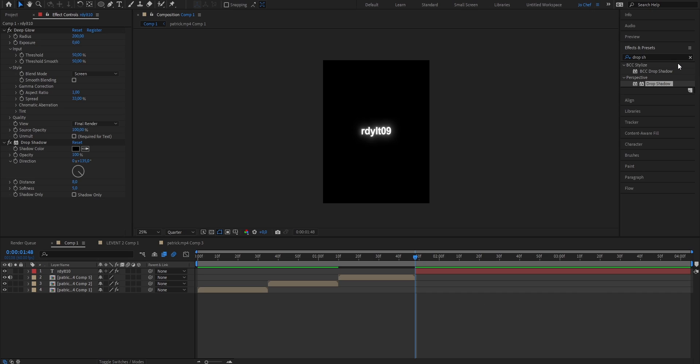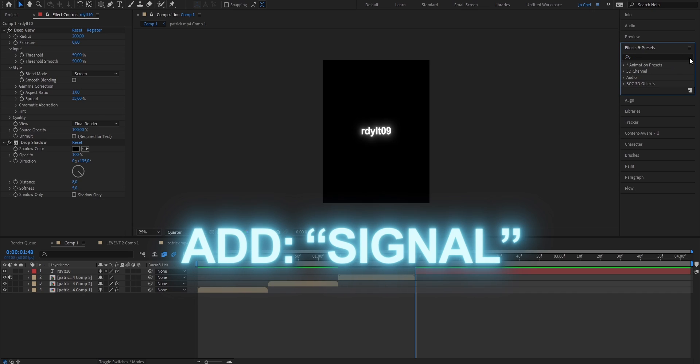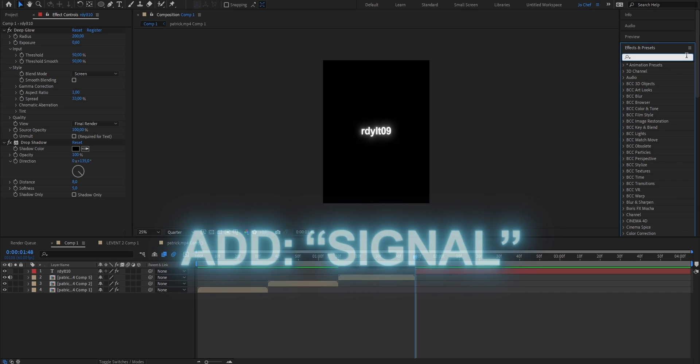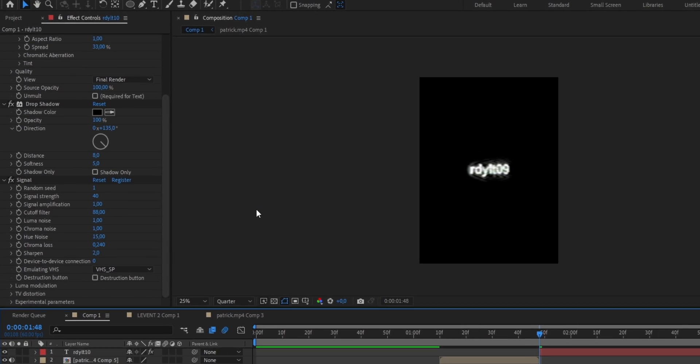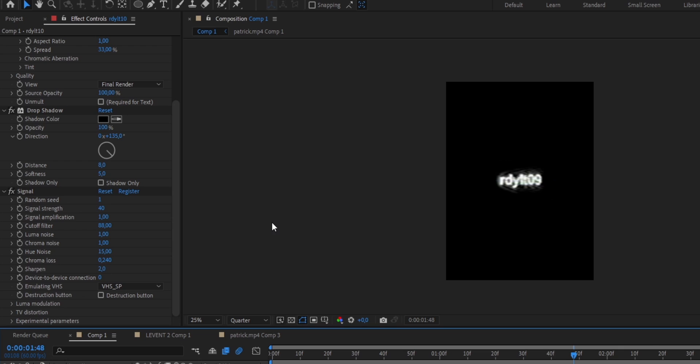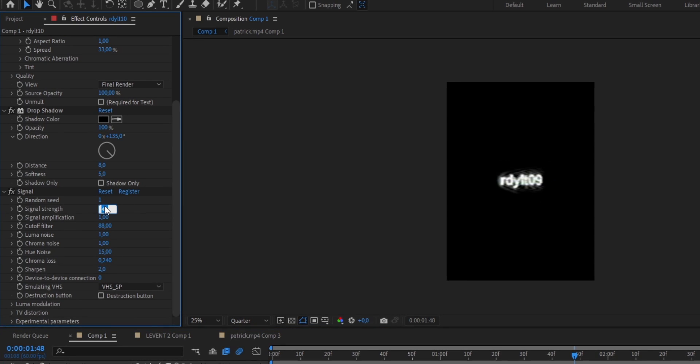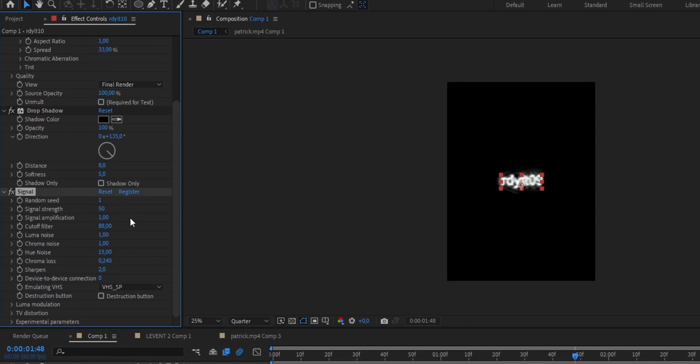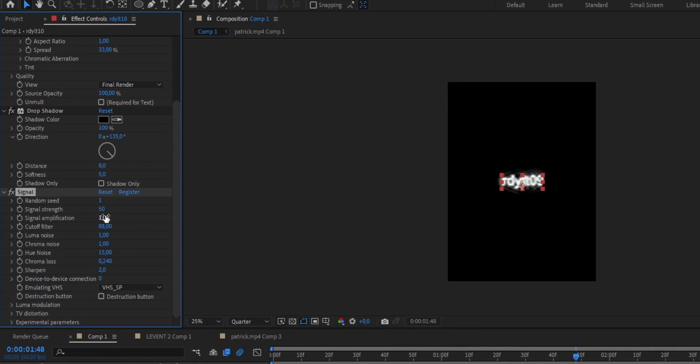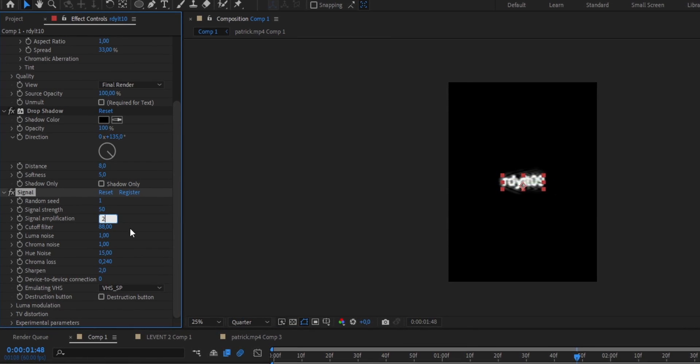Now for the next step, we're going to add our signal animation that you saw in the beginning. And to do that, just head to your Effects and Presets panel and search for the signal effect. Once you've found that, drag it onto your clip, and now just copy my settings. We're going to start by putting the signal strength from 40 up to 50. The signal amplification from 1 up to 2.